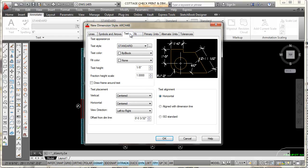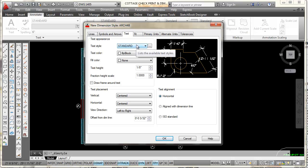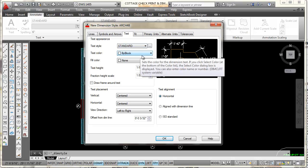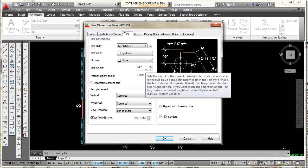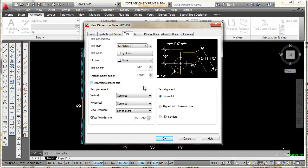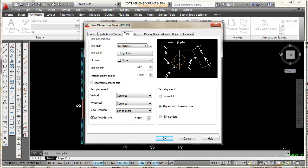The next tab I'm going to select is the Text tab. I'm going to set the text style to my Standard text style. One thing I should point out: in my Standard text style, the font I have assigned is Stylus BT, because I want an architectural-looking font — Stylus BT looks like a hand-lettered font. I want the text color set to By Block, fill color to None, and text height to 1/8. My fraction height is 1, and my offset from the dimension line I'll set to 1/16. I want my text alignment set to Aligned with the Dimension Line so that vertical dimensions align with the line.